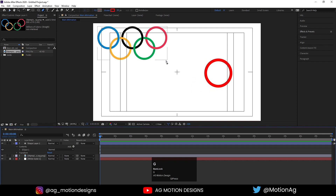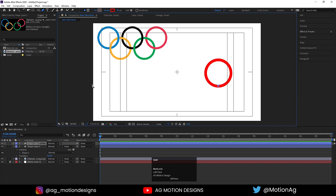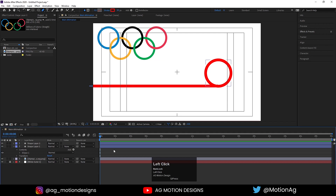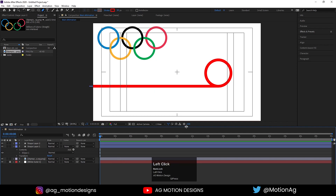Now press G for the pen tool — from here to here I'll create one line by holding Shift. Select this and move it a little bit lower, making sure that it syncs with this circle.